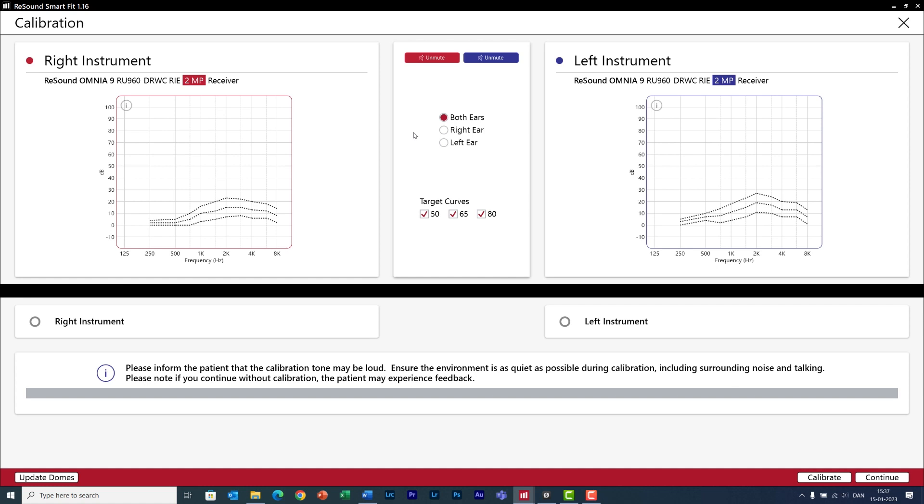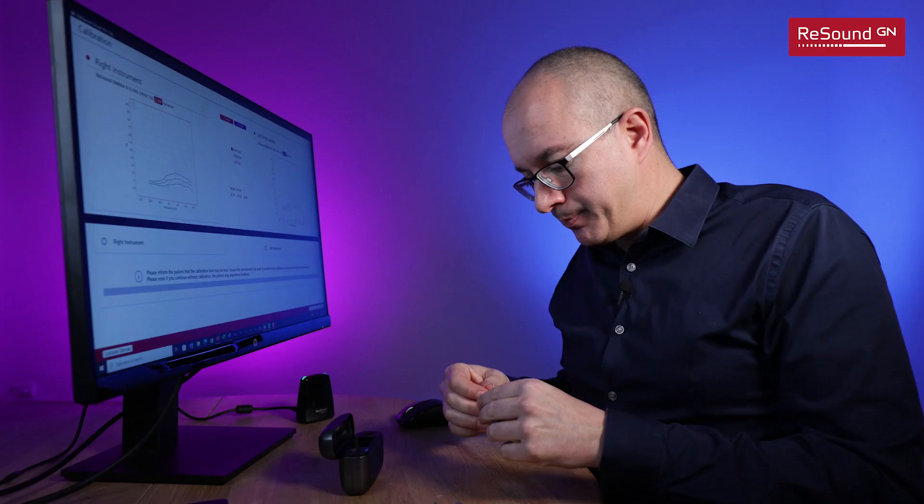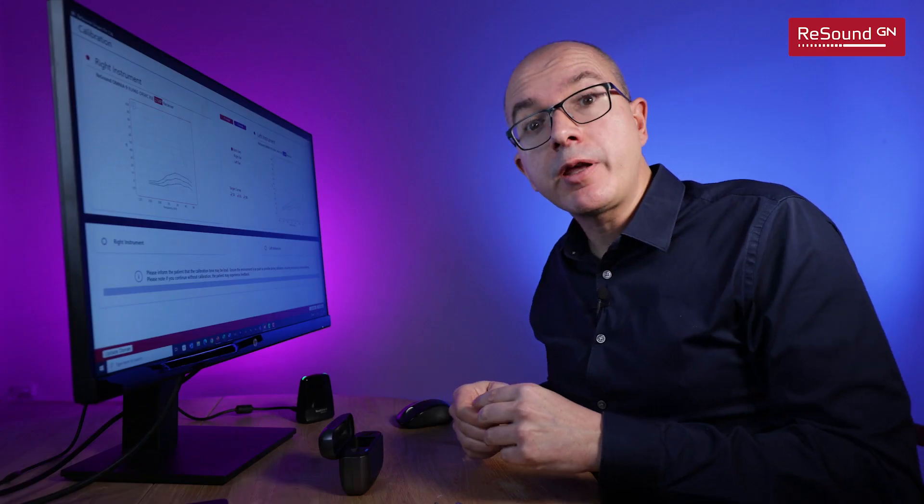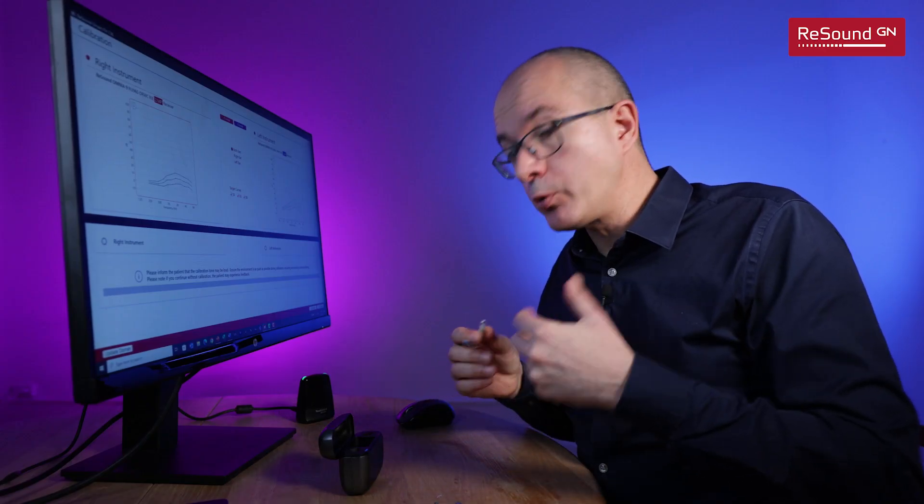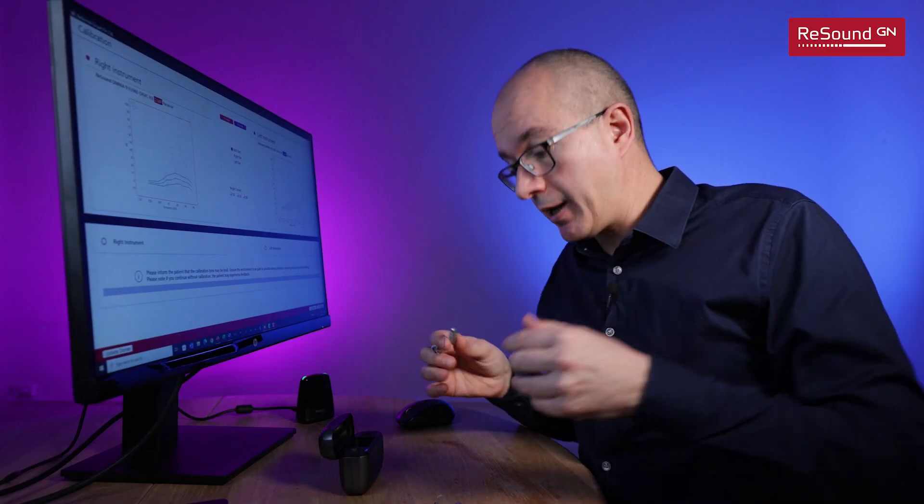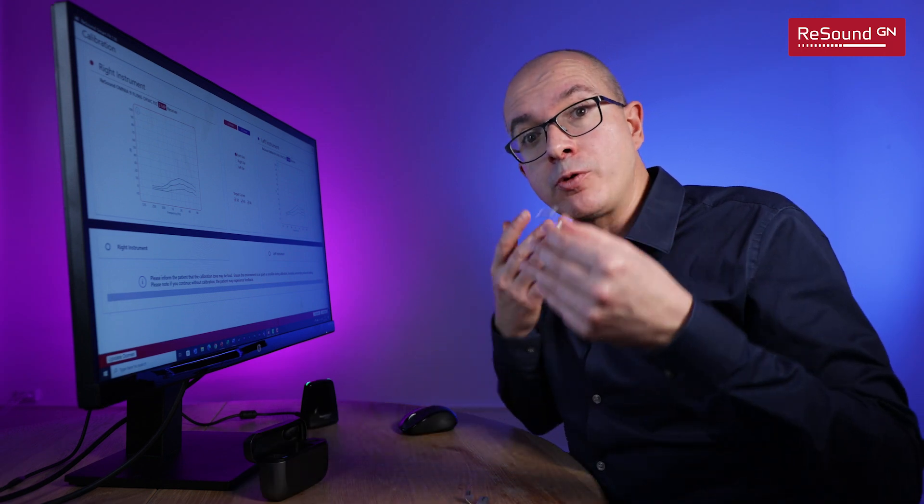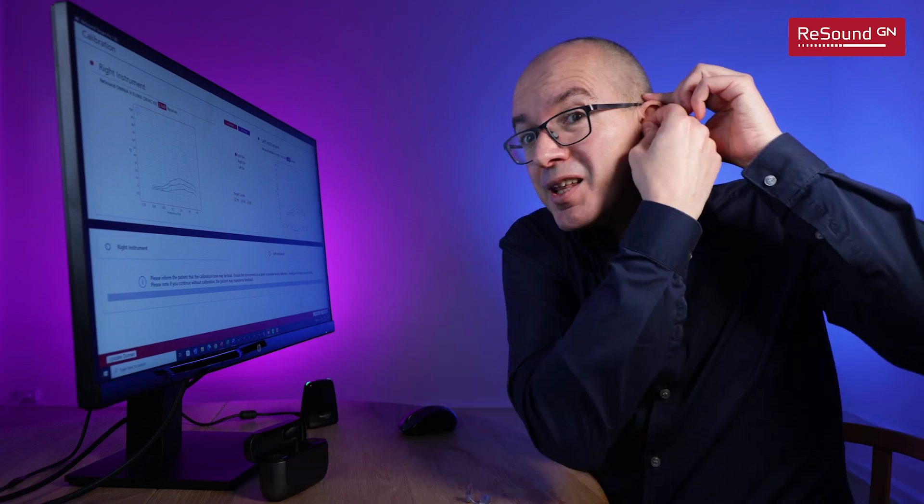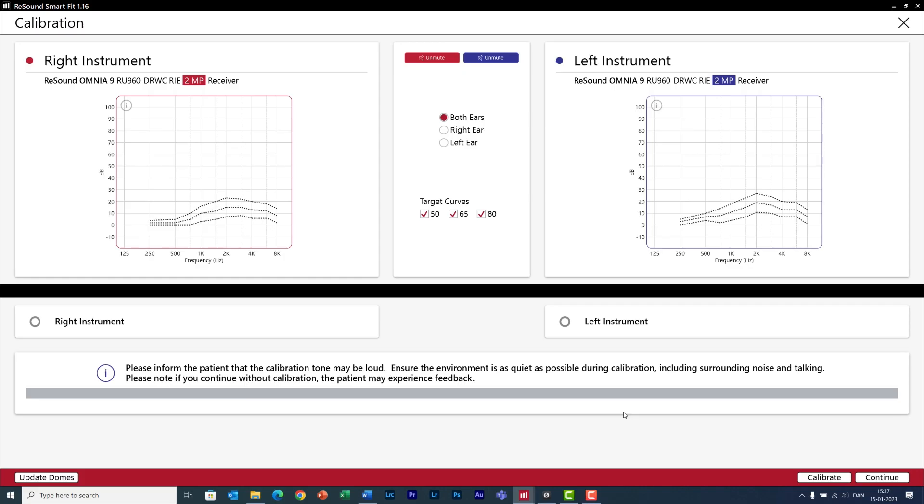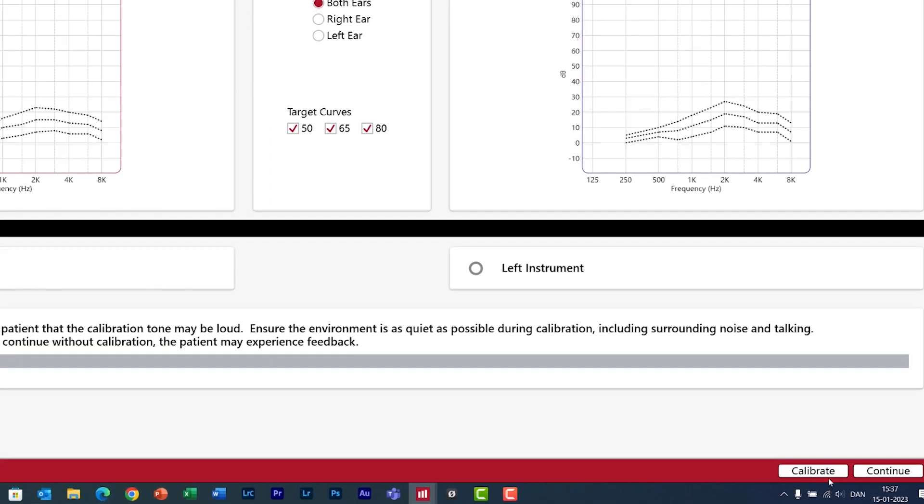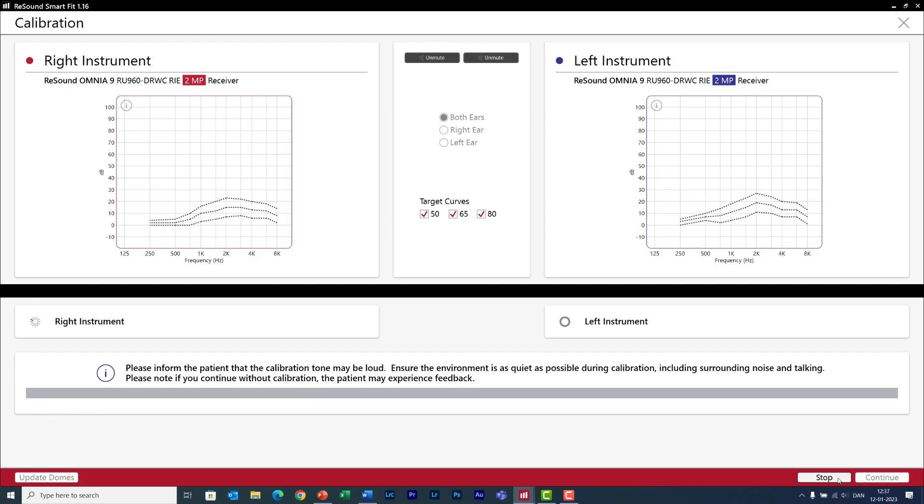This is the first time I will put on the hearing aids on the ears of my client and note how both hearing aids are on mute. Jack is not here so I'm going to pretend to be Jack and do the feedback calibration on myself. Let me put the hearing aids first. Click on calibrate.